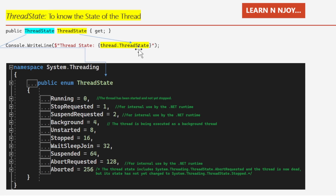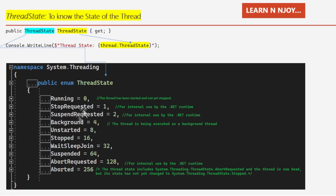For example, to print the thread state in the console window, you just write: Console.WriteLine(thread.ThreadState). This will give the state of the thread at that particular time when the statement is executed. The ThreadState enum in the System.Threading namespace has 10 elements: Running, StopRequested, SuspendRequested, Background, Unstarted, Stopped, WaitSleepJoin, Suspended, AbortRequested, and Aborted.